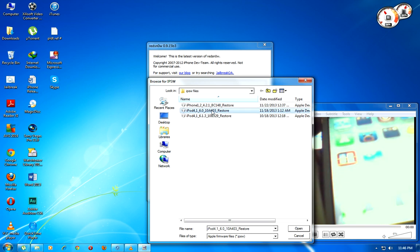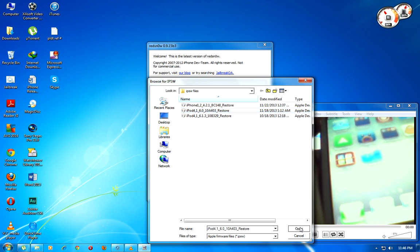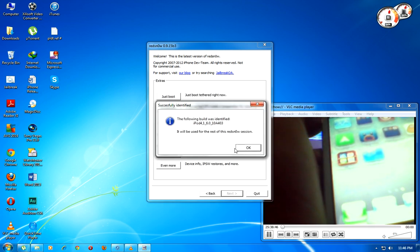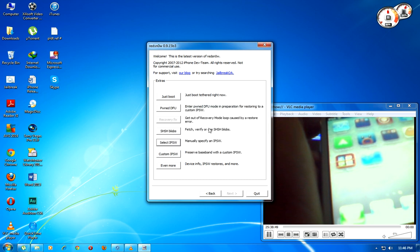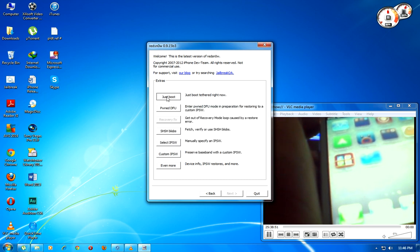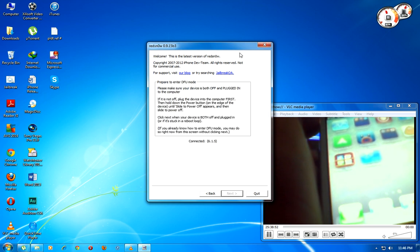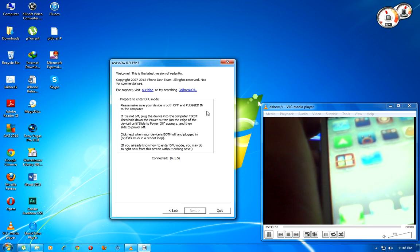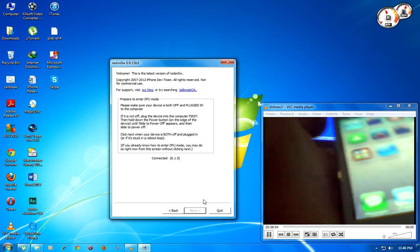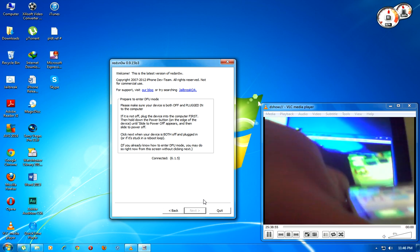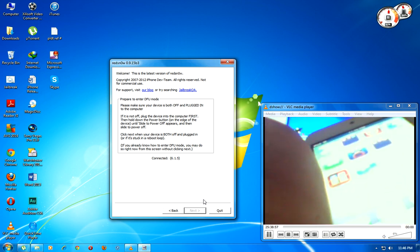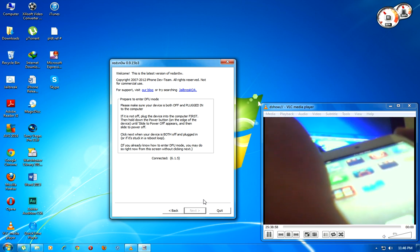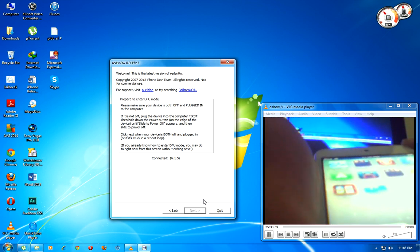And now just boot. You need to shut down your iPod, iPhone, anything iOS device.